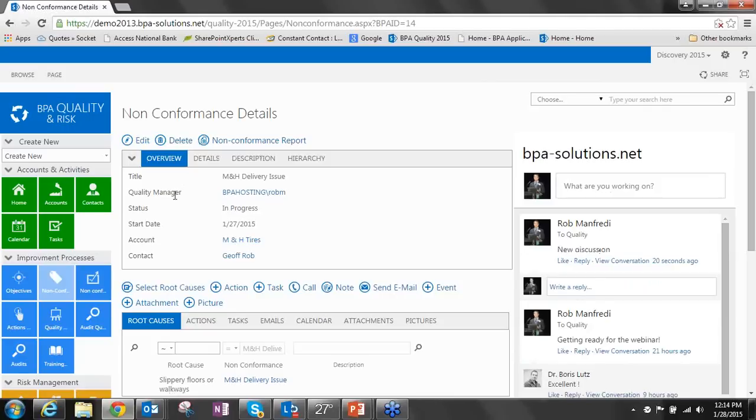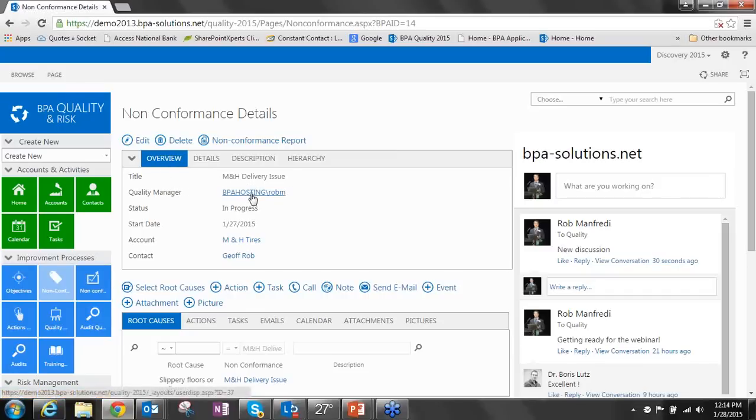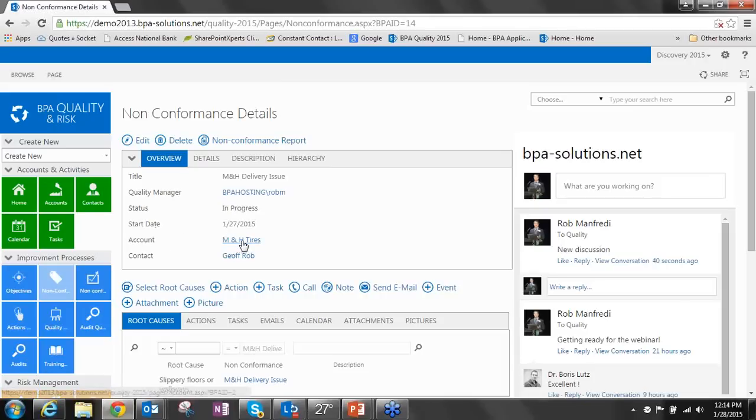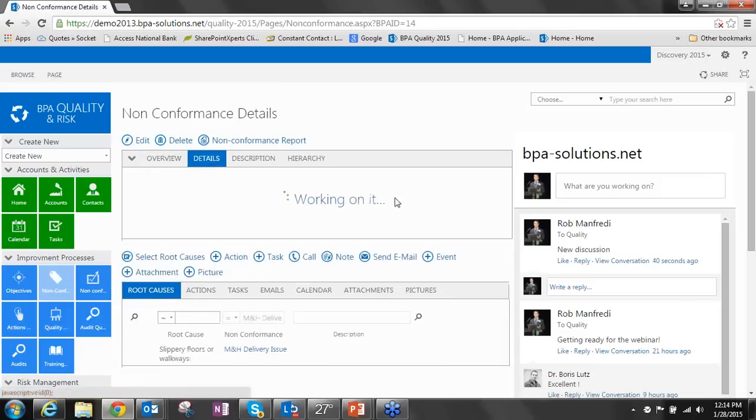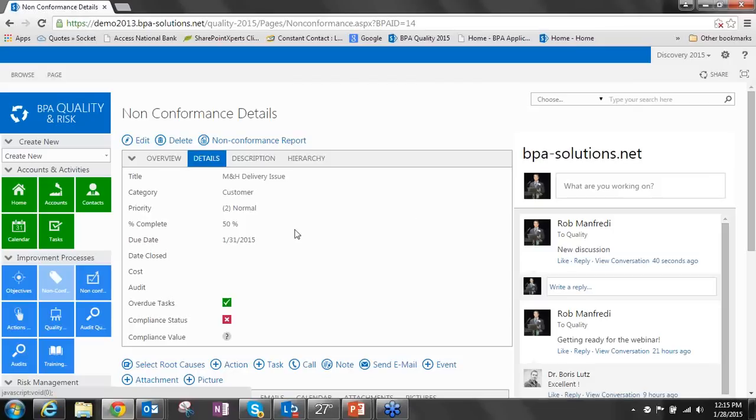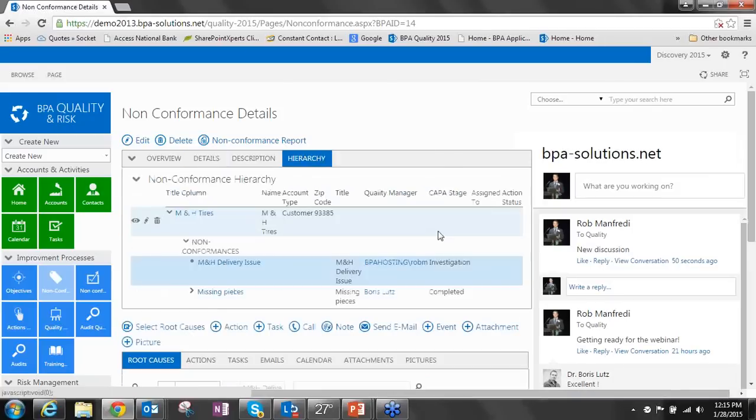If we look at the non-conformance details, we're looking at all of the fields within the underlying list. We've got our title, the quality manager assigned, the status, start date, the account this non-conformance is associated with, the contact, details, some calculated fields such as are there any overdue tasks, what is its compliance status, and the compliance value assigned by the quality assurance manager. We've also incorporated our new hierarchy tool, which can actually now fit within the Data Viewer web part.